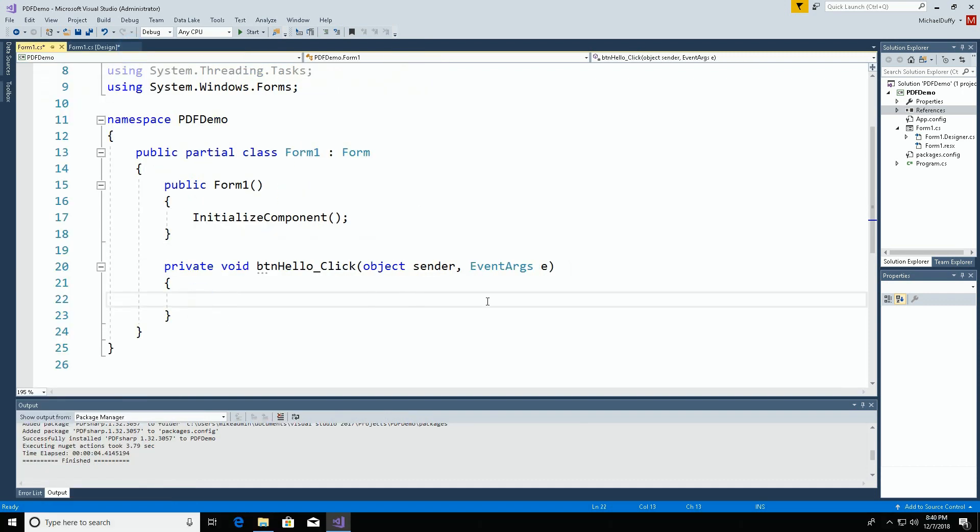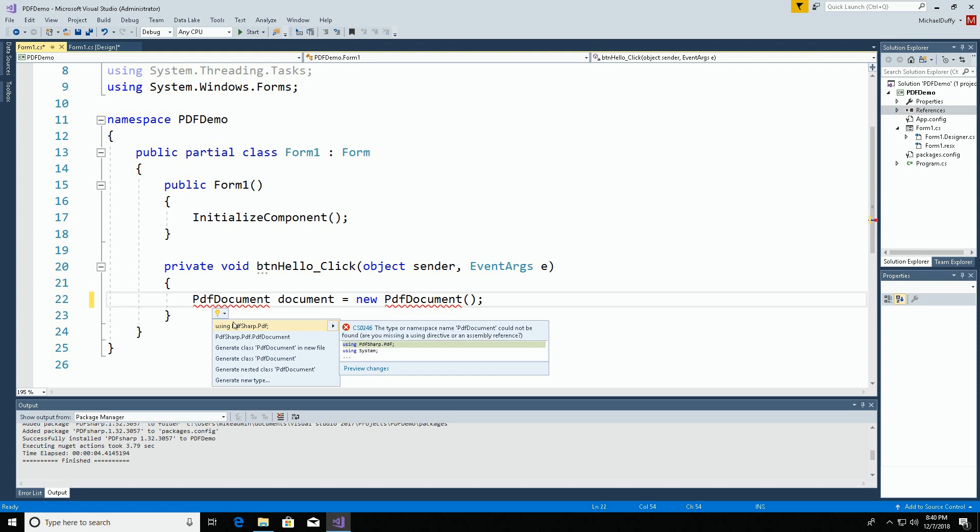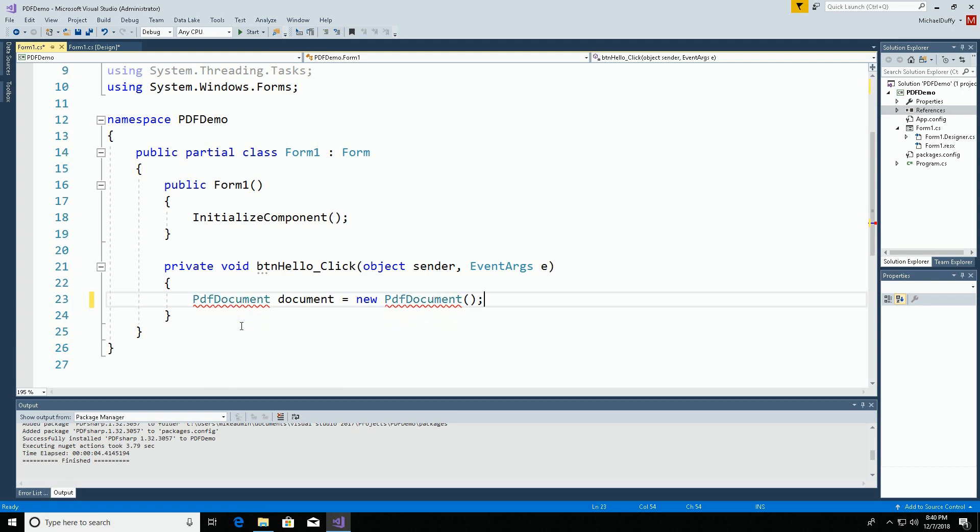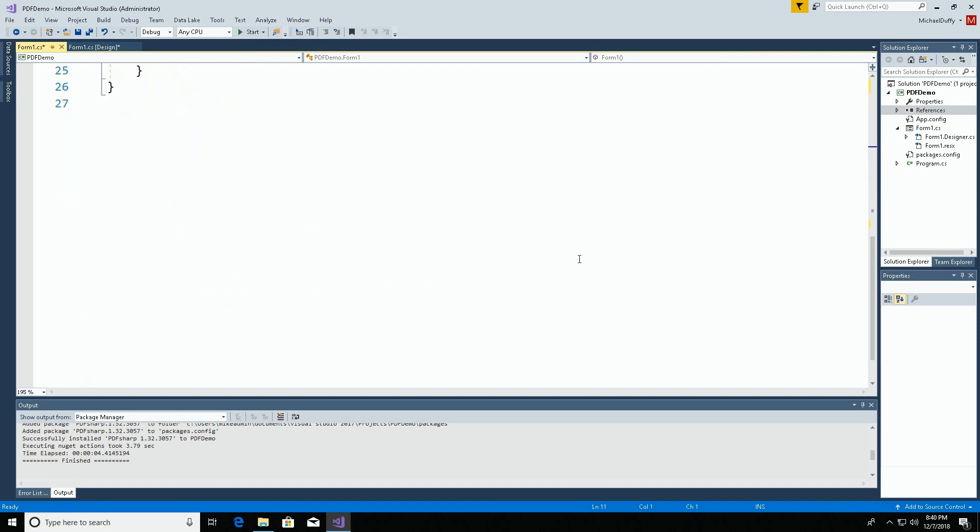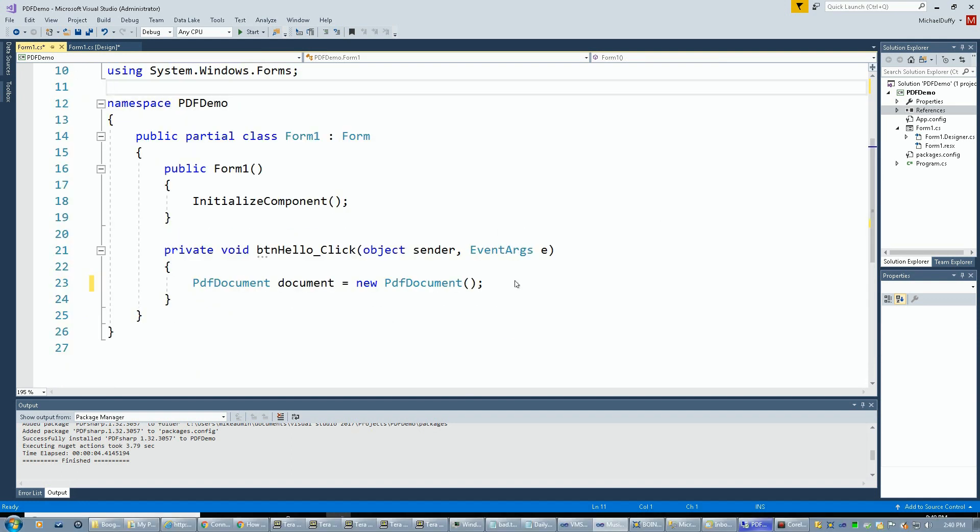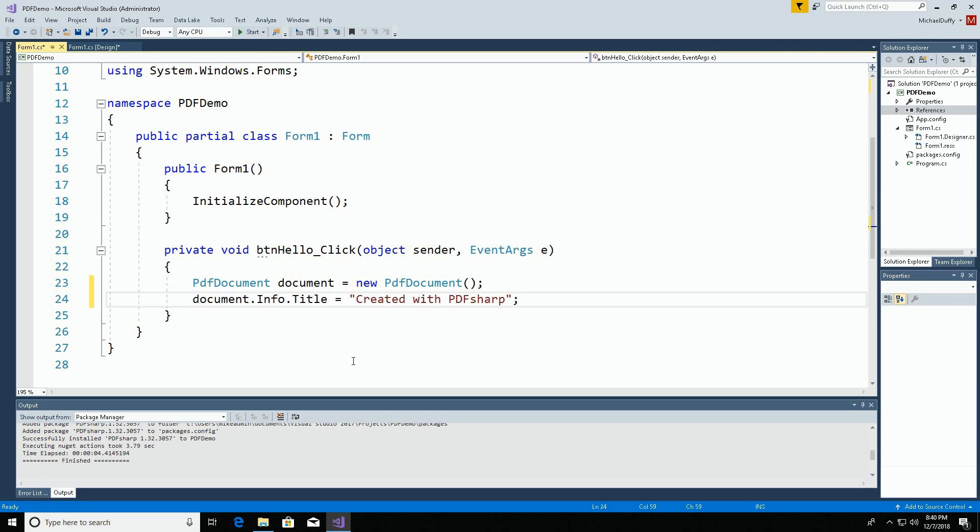First, we're going to create a new PDF document with this command. Visual Studio doesn't currently recognize this. We can fix that by adding the proper namespace by hitting control dot and putting in the using statement. You can see that that appeared up here at the top. I'm just going to put in a little info title called created with PDF sharp into the document.